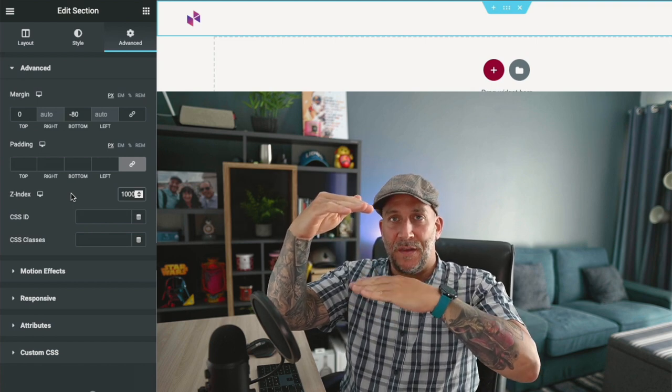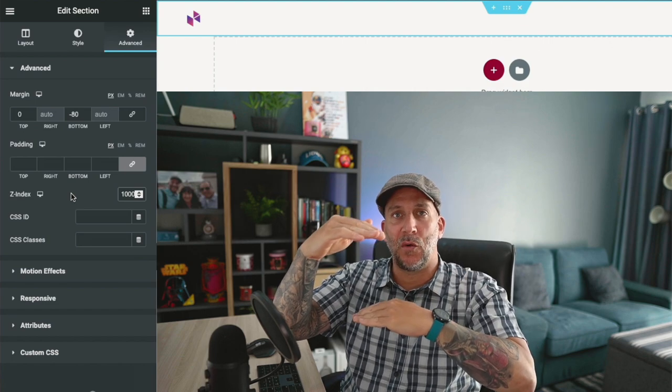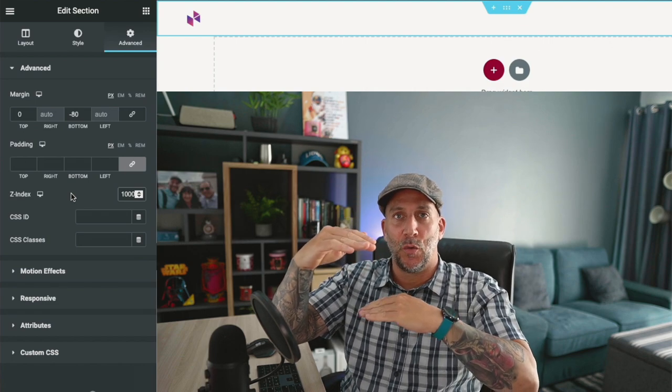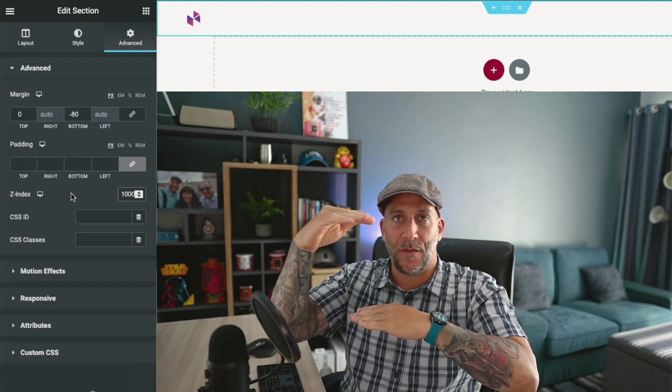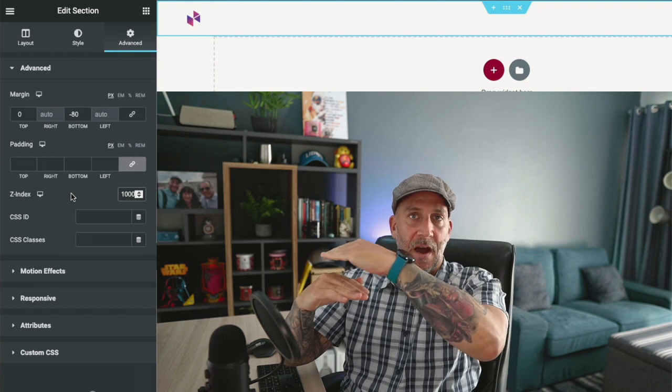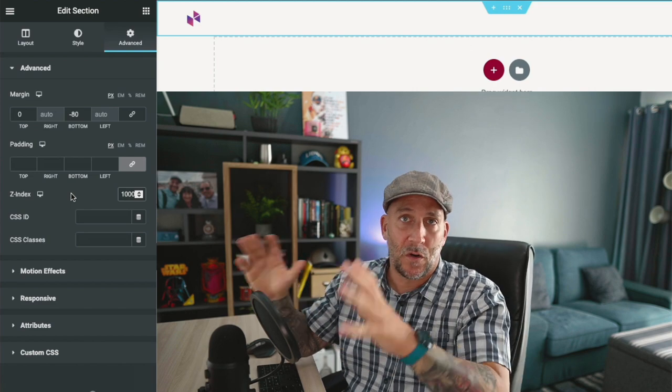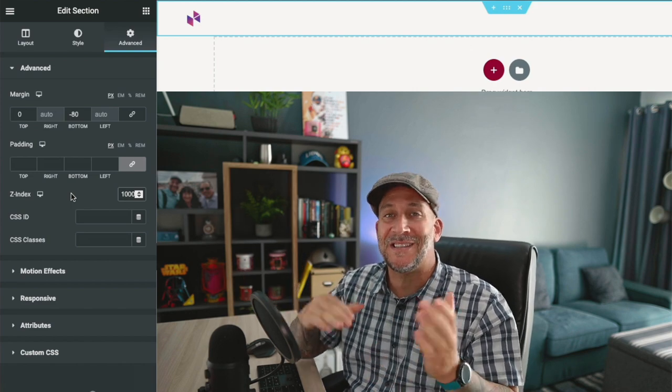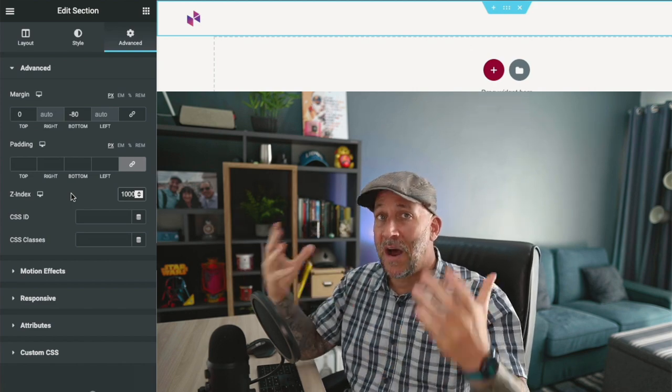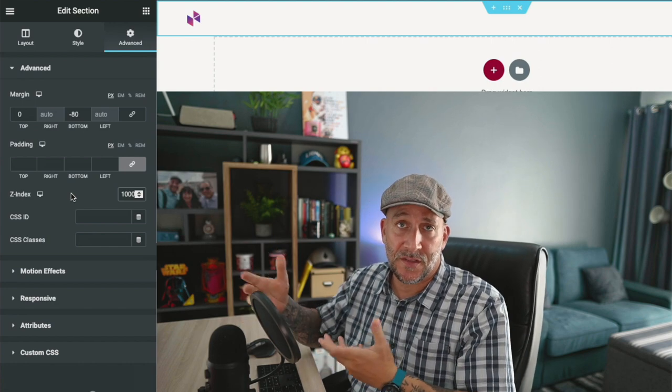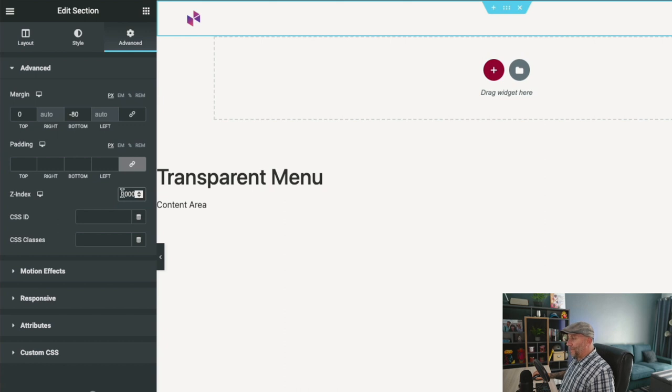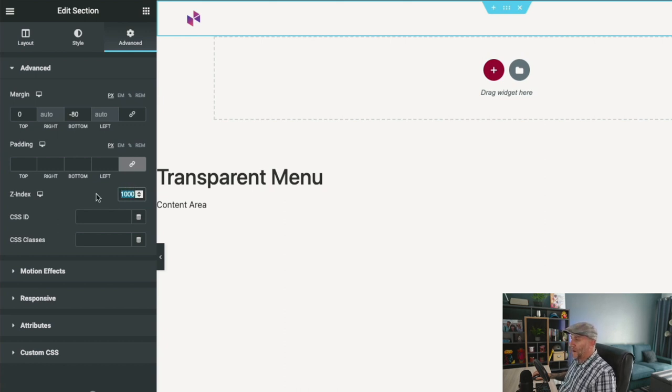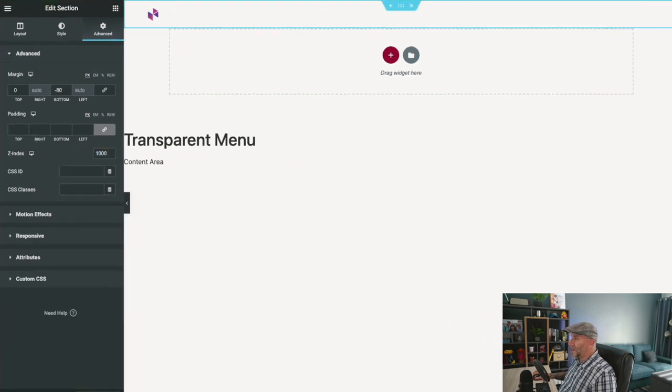To make an element go on top, you give it a higher number. This works with several different elements. Whichever one has the higher number goes on top. That's the hierarchy. So now we have a Z-index of 1000. Normally they start at about 1 by default. Let's select Update, go over here, and refresh.